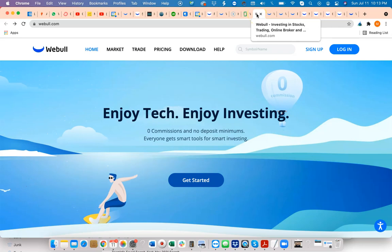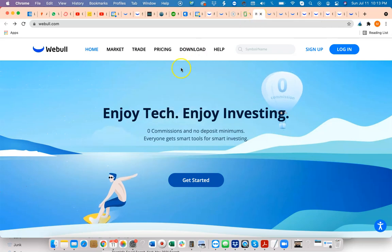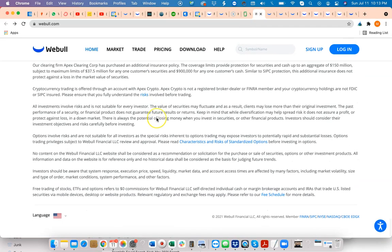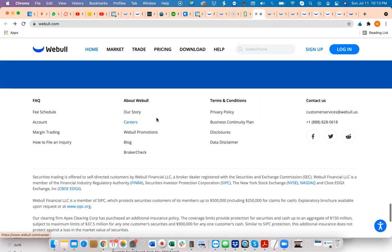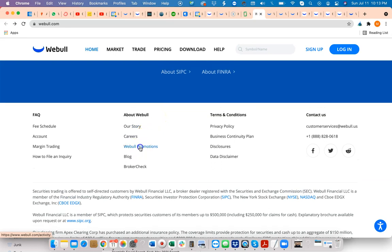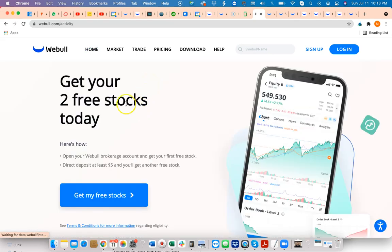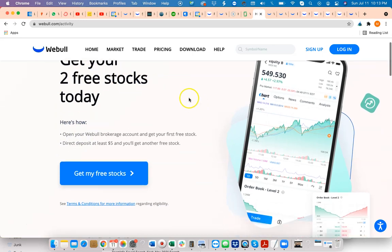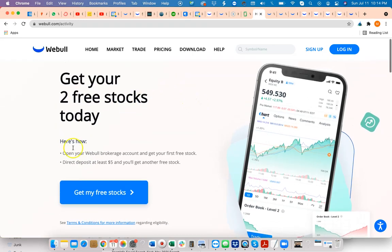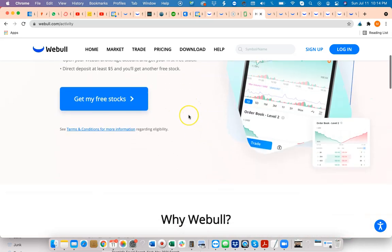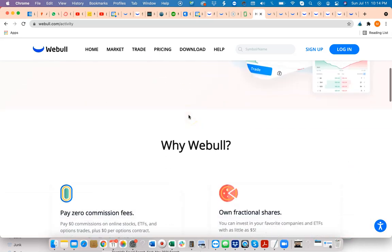If you deposit any amount of funds, you'll get a free stock. It's a nice way to get started, an easy way to do it.